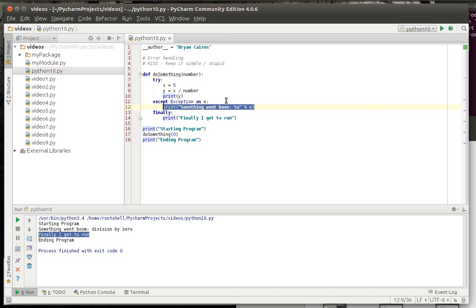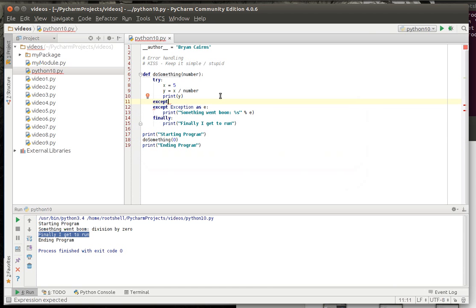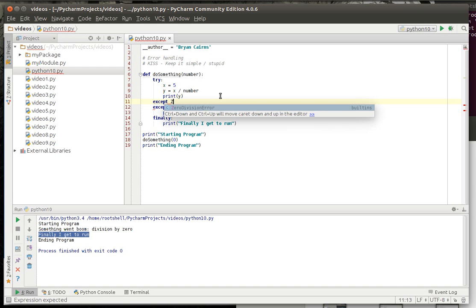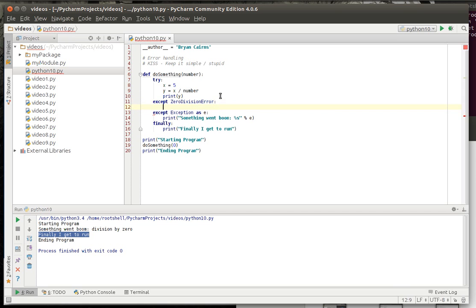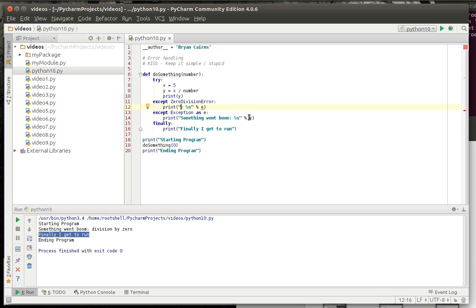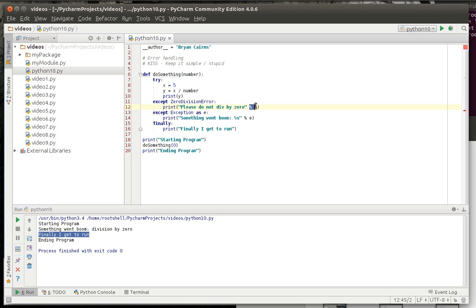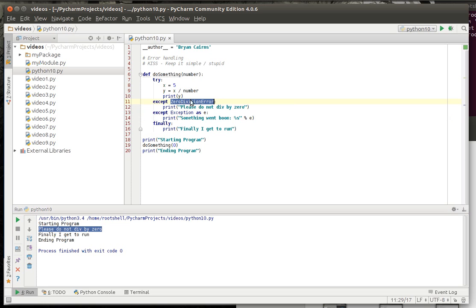Now as you might have guessed if you've been working with other languages, you can actually classify exceptions. So we'll say zero division error, we'll say please do not divide by zero. Let's get rid of that. Now when we run this notice how it says please do not div by zero instead of the catch all, because we've actually specified we want to catch zero division errors and do this block.